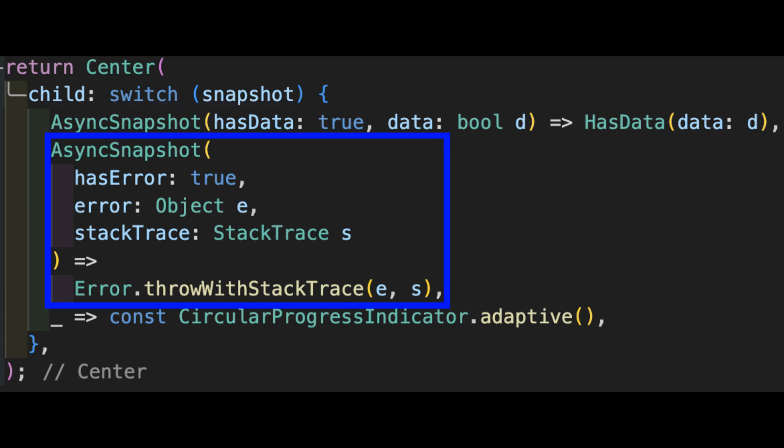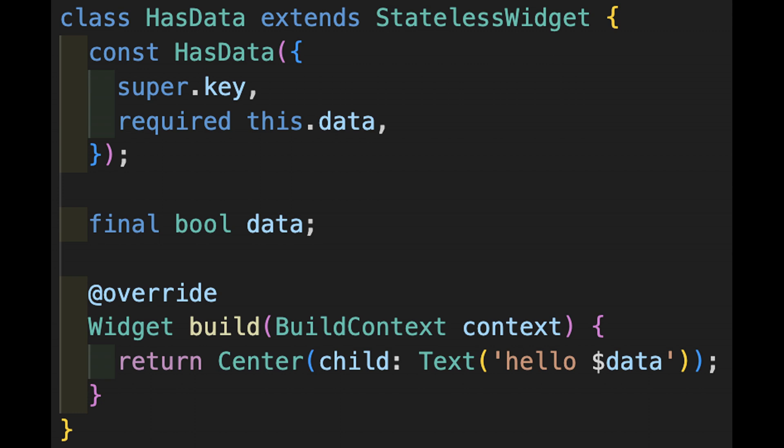The error case means something went wrong. I don't really have any graceful way to handle that, so I just rigorously re-throw it with the original error and stack. Otherwise, we'll put up our old friend, the circular progress indicator. As I was experimenting with this, I realized that the initial future connected status was always quite fast, possibly only one frame away. So this indicator really never gets taken out for a spin.